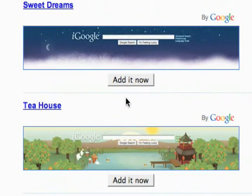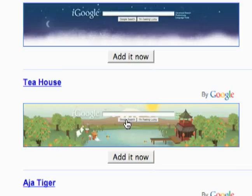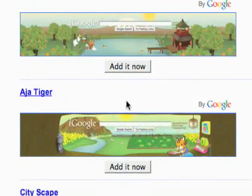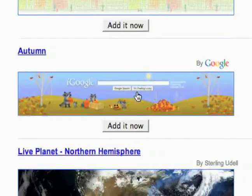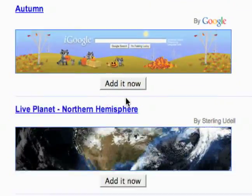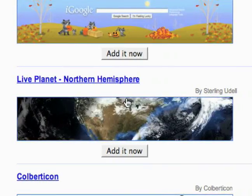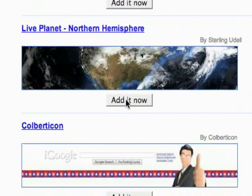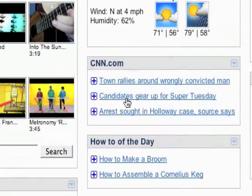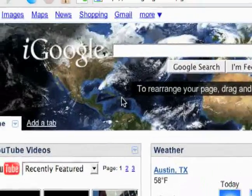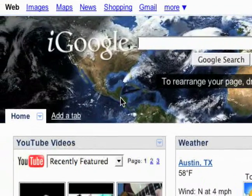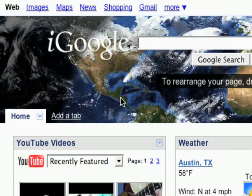Sweet dreams, tea house. What's cool about iGoogle is that they're constantly adding these themes and gadgets as well. I remember when I first started using it there was only like six themes or something, so now there's like pages and pages of them.